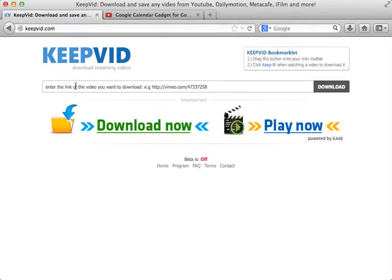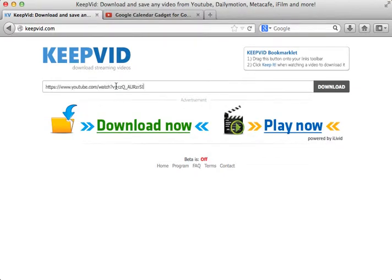We go back over to KeepVid and enter the URL. We paste it in.